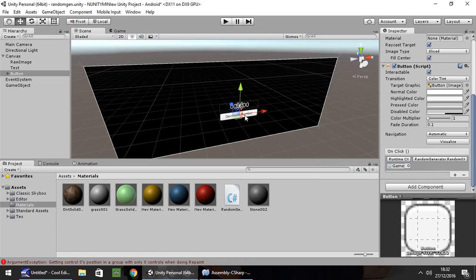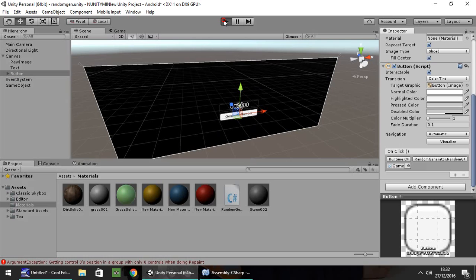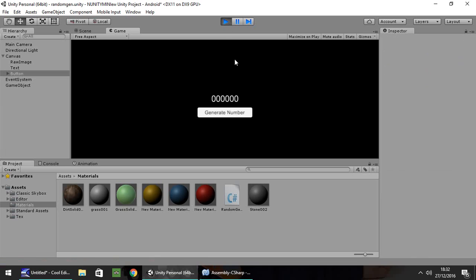So now whenever we click this button, it will generate a random number. So let's head into Unity and press play. And there we go. Random number generated. Every time you press, it will generate a number between 1 and 99,999.